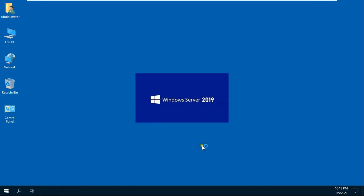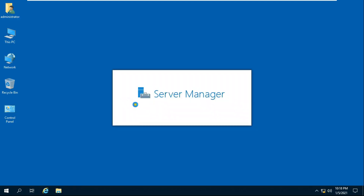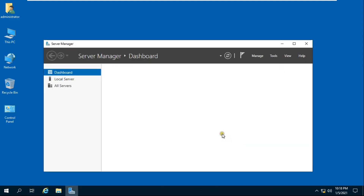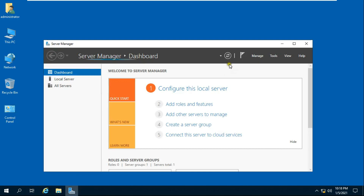I have already installed Terminal Server on this server. I have already made a video on how to install and configure Terminal Server. The link is given in the description below.